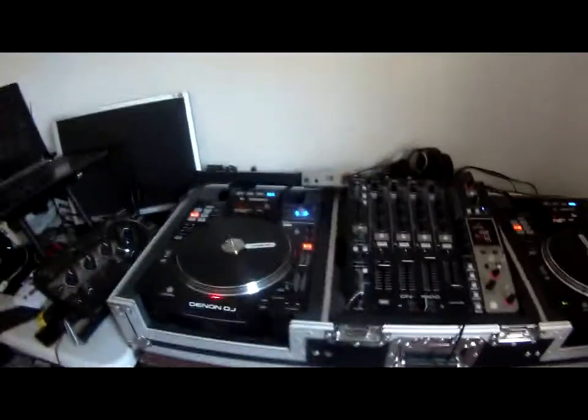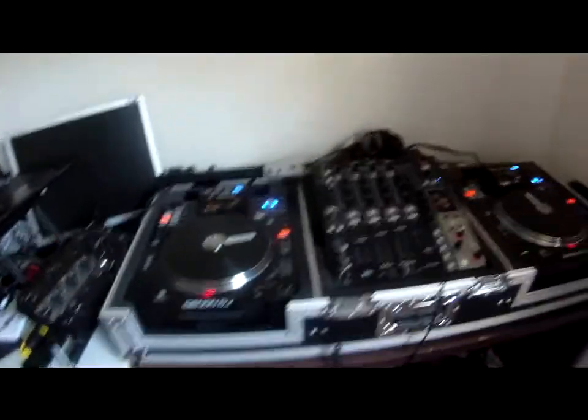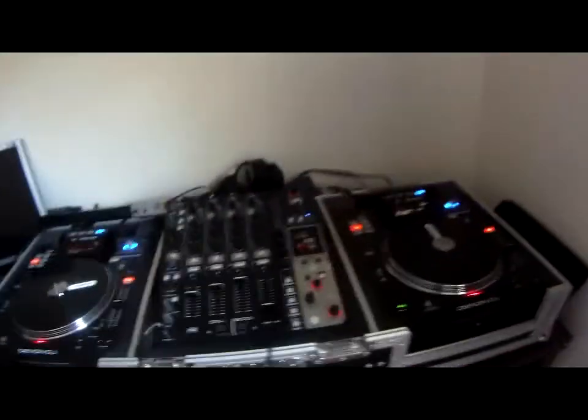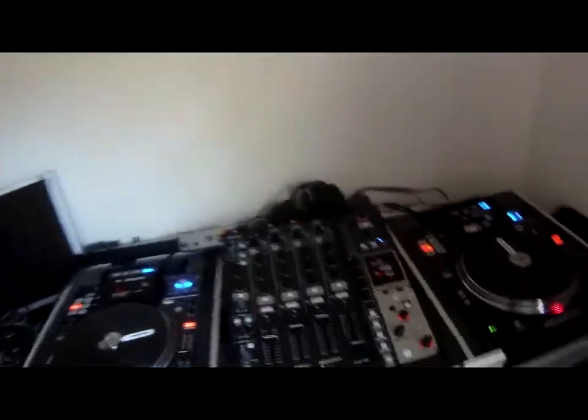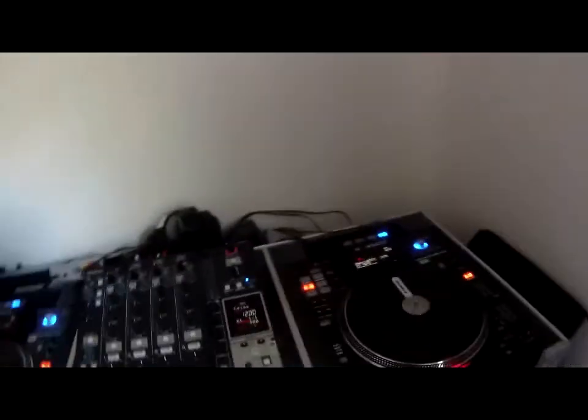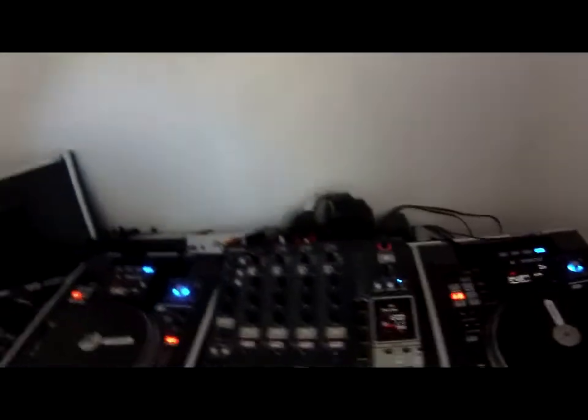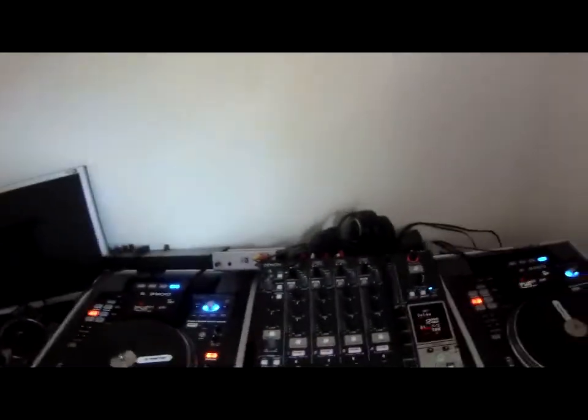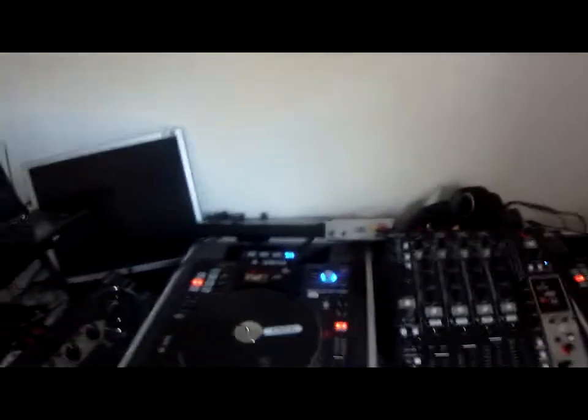This is DJ Adams and today what I'm going to do is I'm going to make a step-by-step connection to record with the Audio 6.